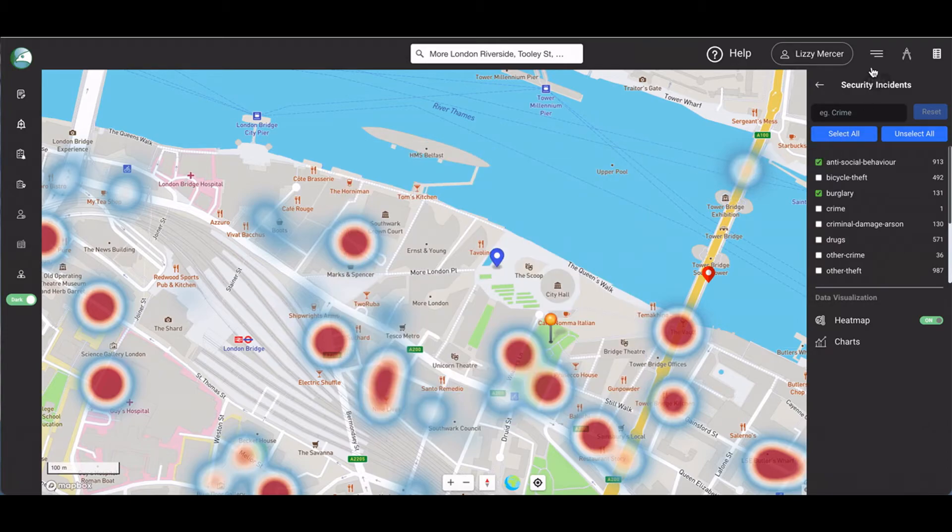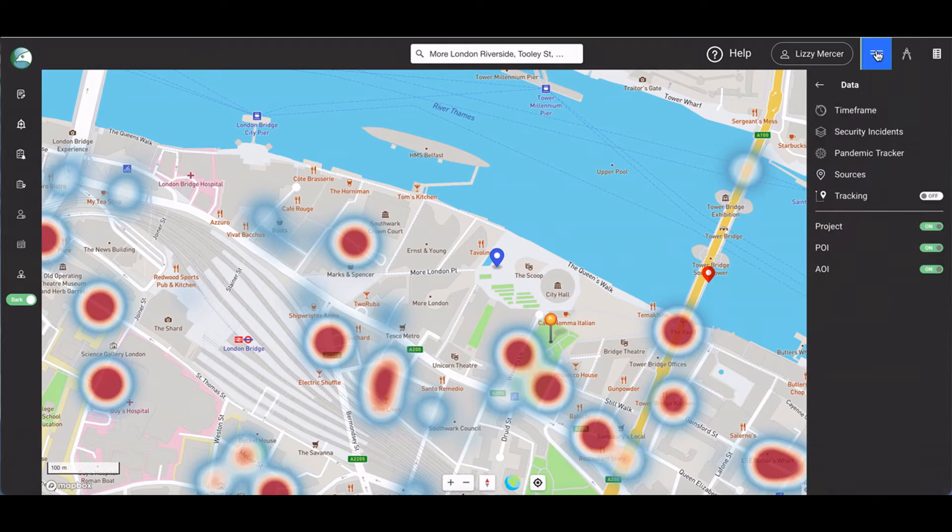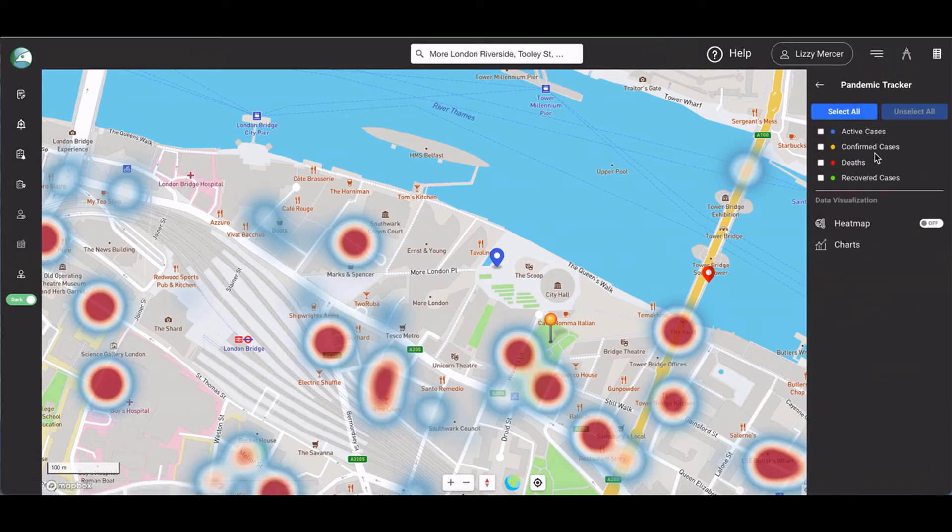The pandemic tracker button allows you to select health data categories if a health data feed has been enabled.